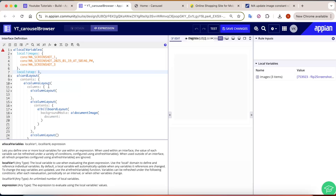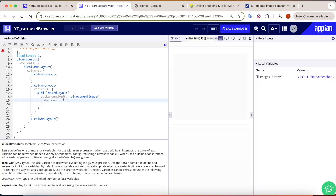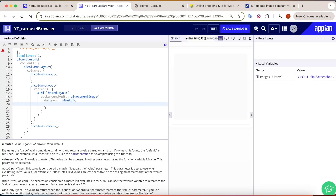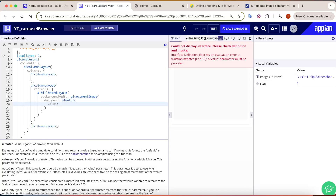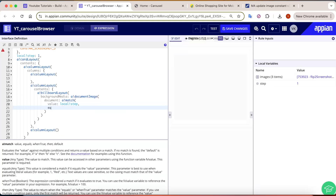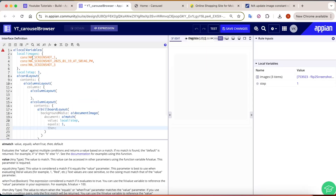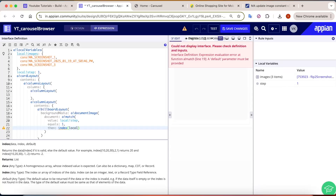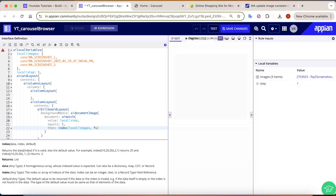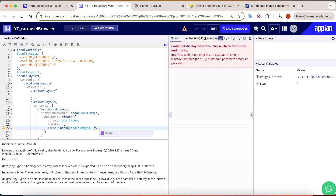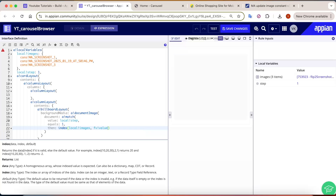For that purpose, we will create a local variable called `local!step`, initially set to 1. We will use a match function — the value to match is `local!step`. If it equals 1, we want to show the first image using `index(local!images, fv!value, null)`.